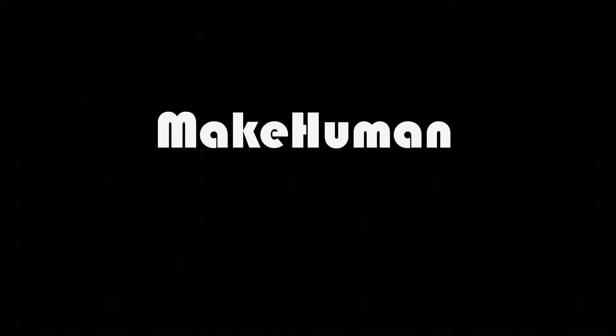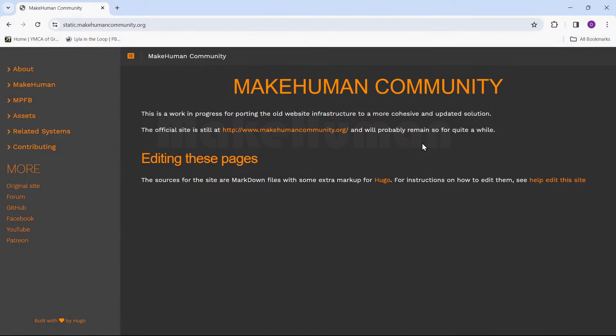The MakeHuman project strives to provide a complete tool that allows for the management of all things needed to create realistic virtual humans. It has a Blender add-in called MPFB2 that integrates MakeHuman functionality directly into Blender.